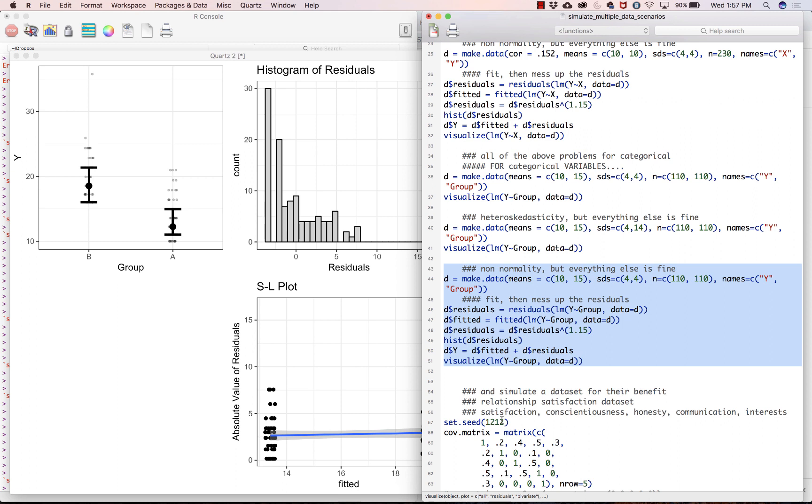And then we have recorded a bunch of measures that we think might be related to satisfaction, such as conscientiousness, honesty, communication. So, like, communication skills, for example. And interests, meaning do the two in the relationship have similar interests, or the degree to which they have similar interests. And all these variables have a mean of about 50, and a standard deviation of something like 15. So the scales are kind of meaningless, but what you're looking for is a relationship between them.